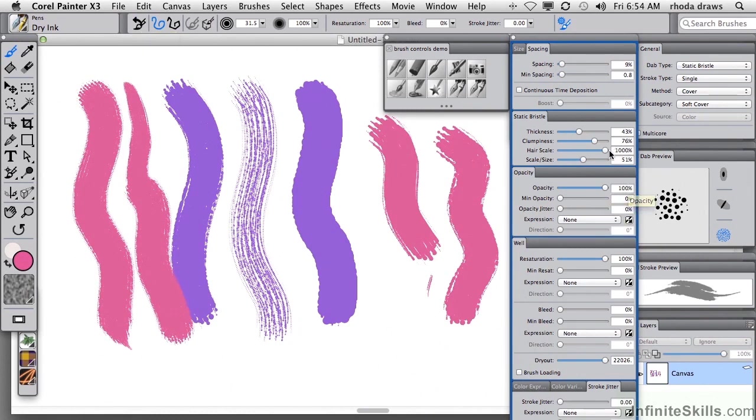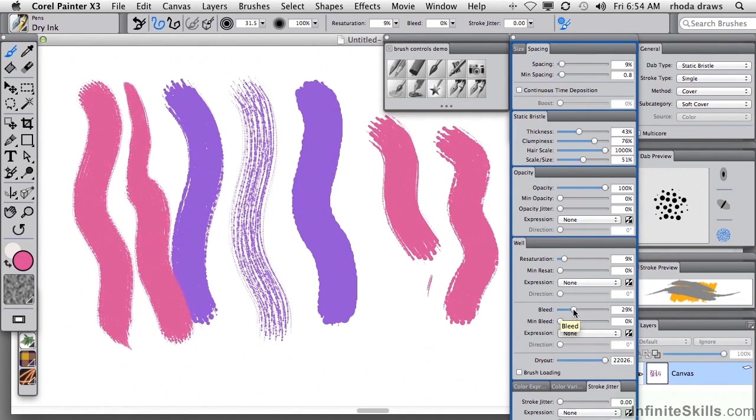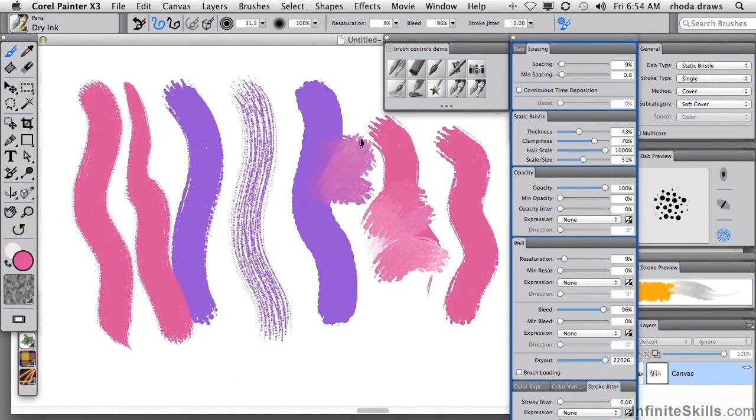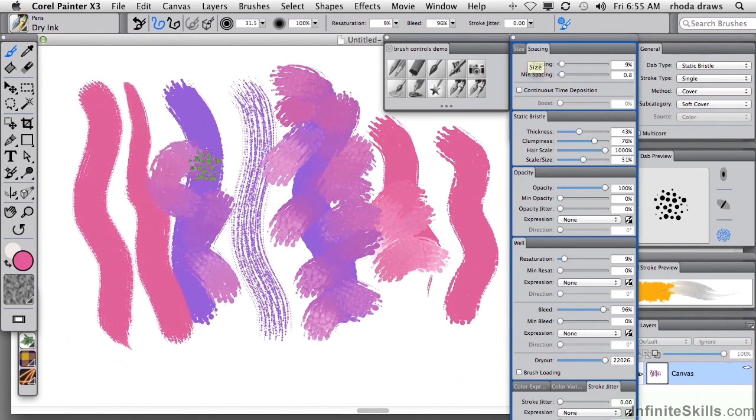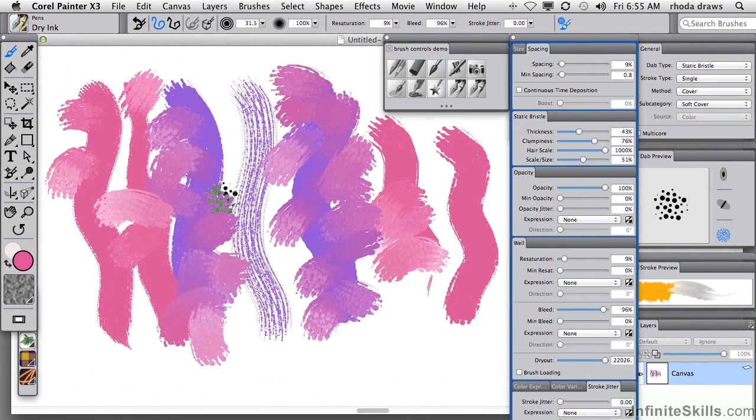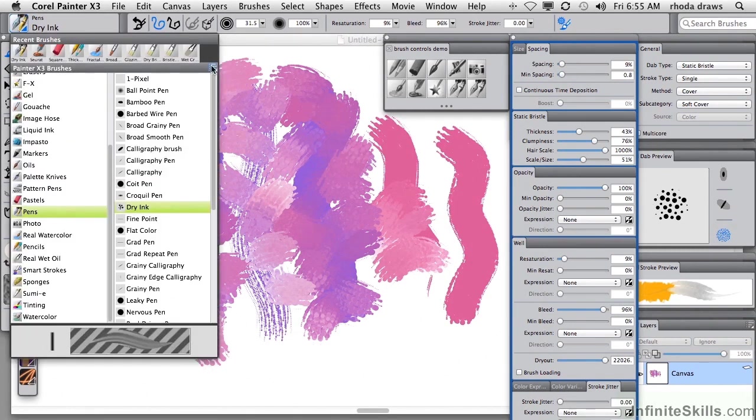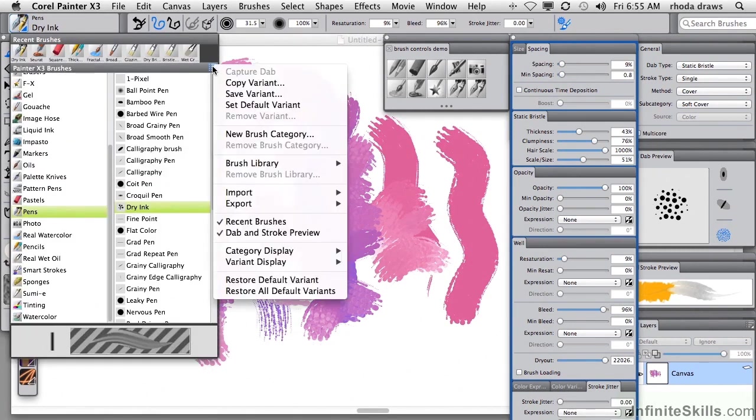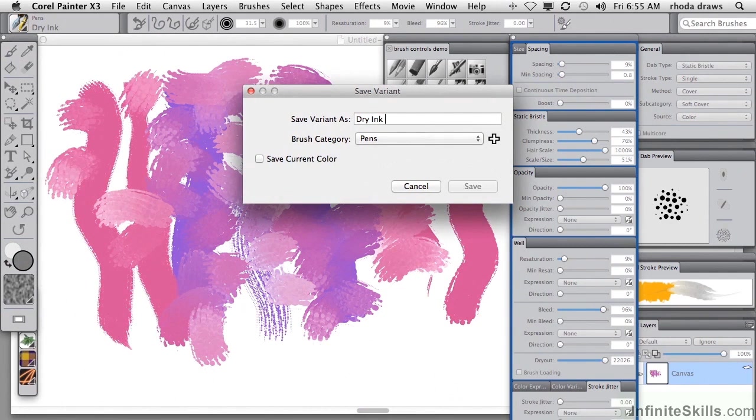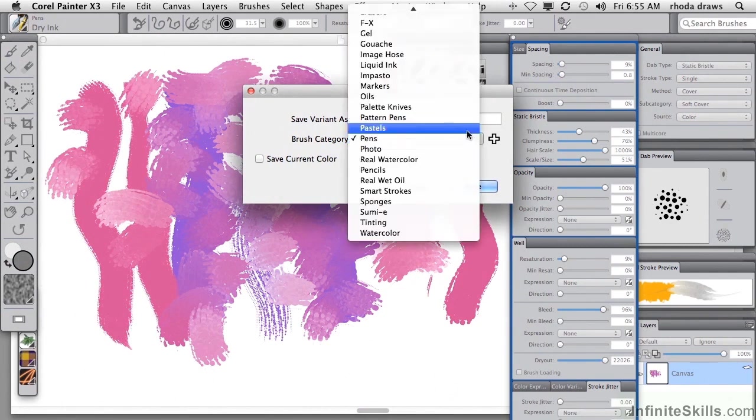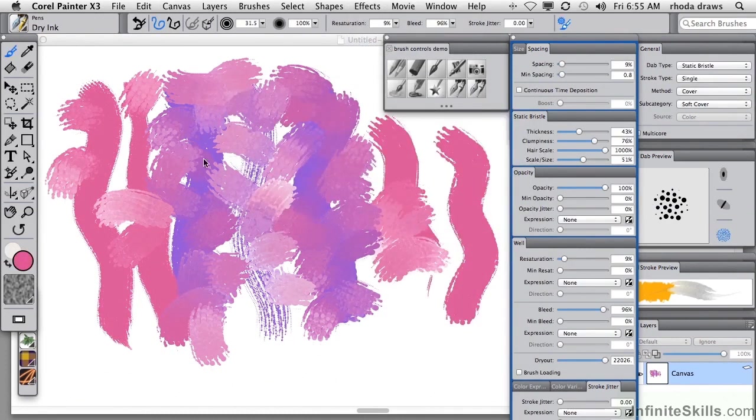Looking down a bit to some variables in the well group, well includes resaturation and bleed. Let us reduce resaturation and increase bleed and see what happens. What we get is a kind of smeary brush that applies a certain amount of the current color, but also drags the underlying color around. This is an interesting brush you could put into your blenders category. Let's go to the pop-up menu from your brush selector and save the variant. I'll save it as dry ink smeary and put it in the blenders category and save.